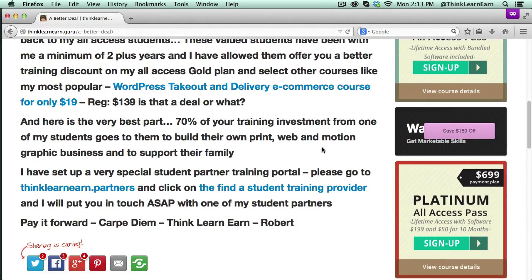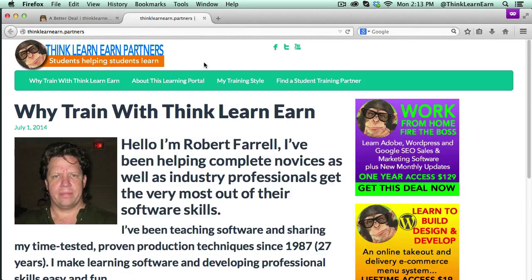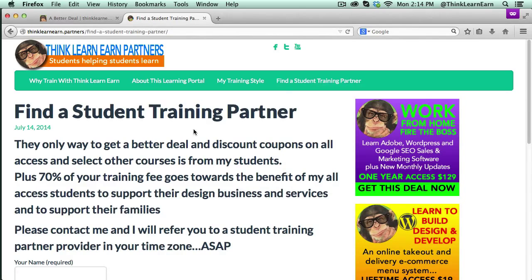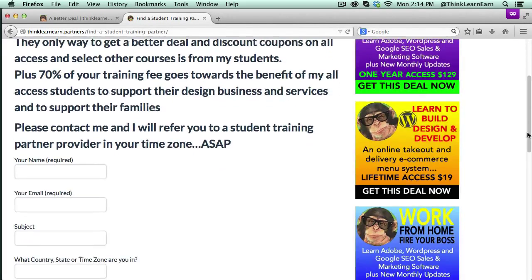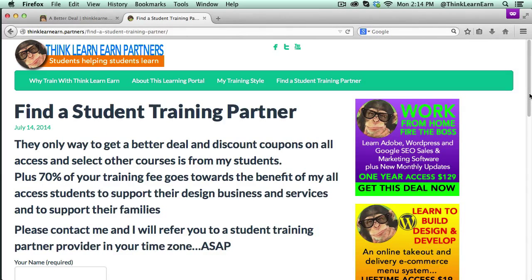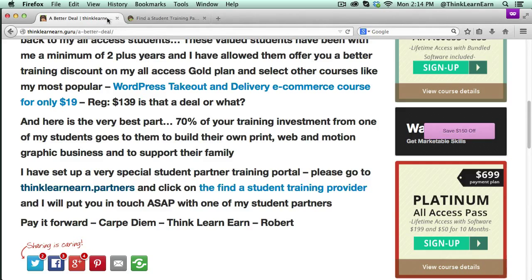If I click right here, this is going to take you to thinklearnearn.partners, and you click right here and that's going to help me find a student near you. Technically it doesn't matter if it's online, but you probably want somebody in your time zone so if you have questions you can talk to them.